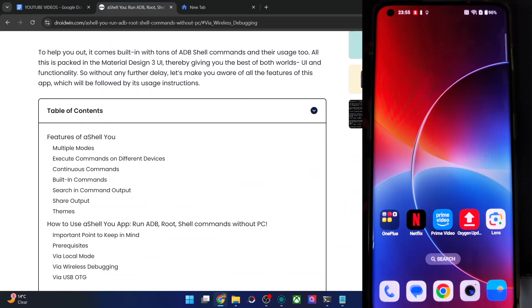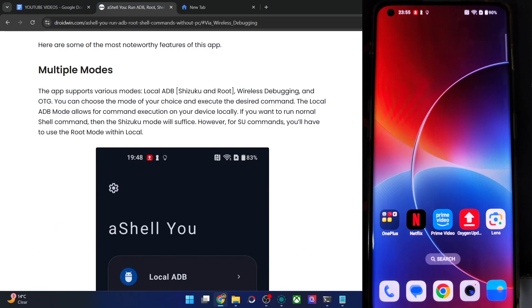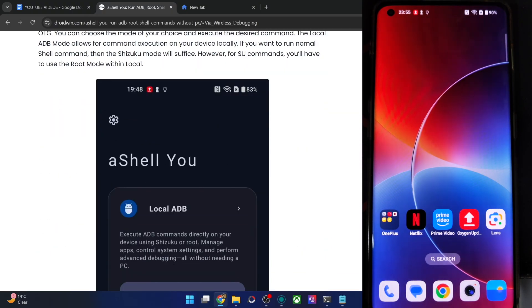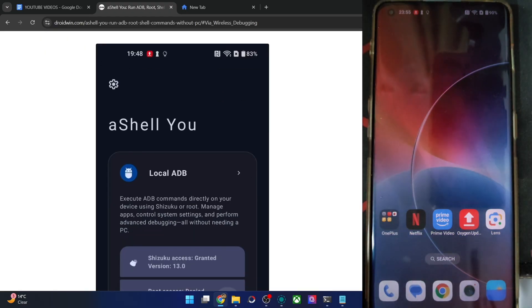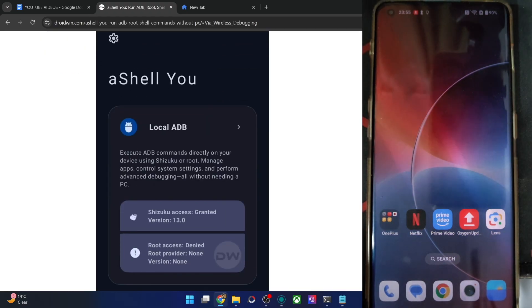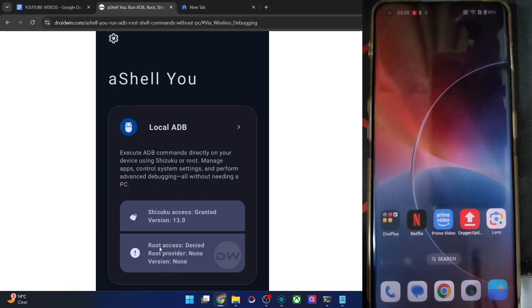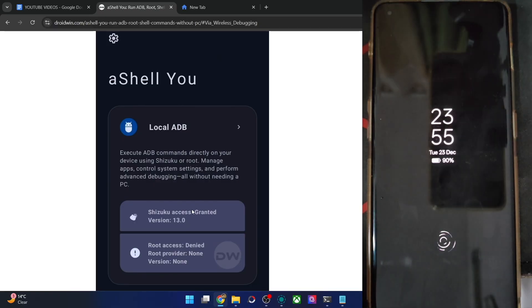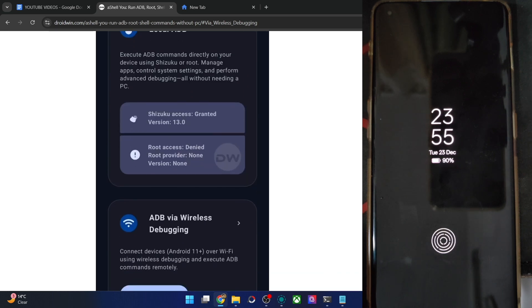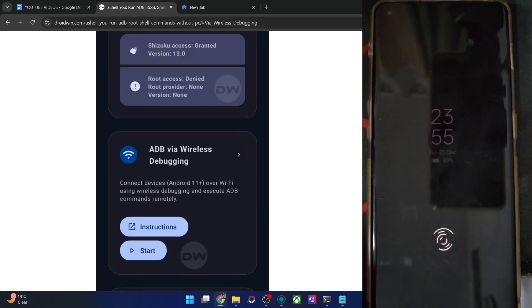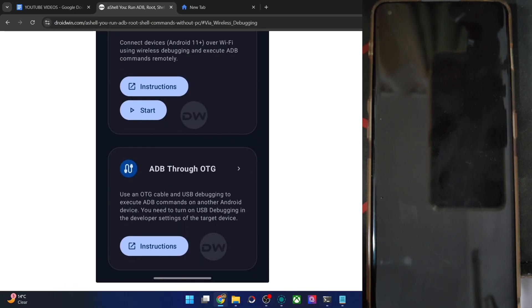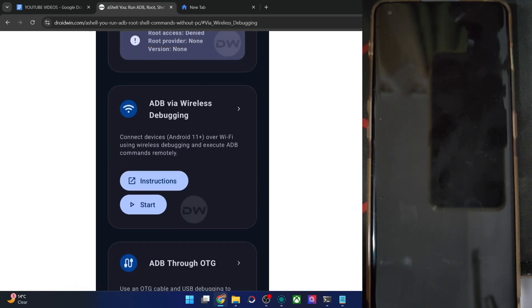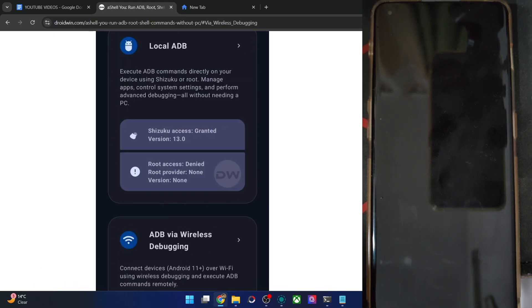The app comes in three different modes. The local mode is for running commands on your phone only. Within local mode, you also have two sub-modes: Shizuku, which handles non-root ADB shell commands, and root mode for SU commands. You can use the mode of your choice to run commands locally, or run commands on a secondary phone via wireless debugging or an OTG cable.